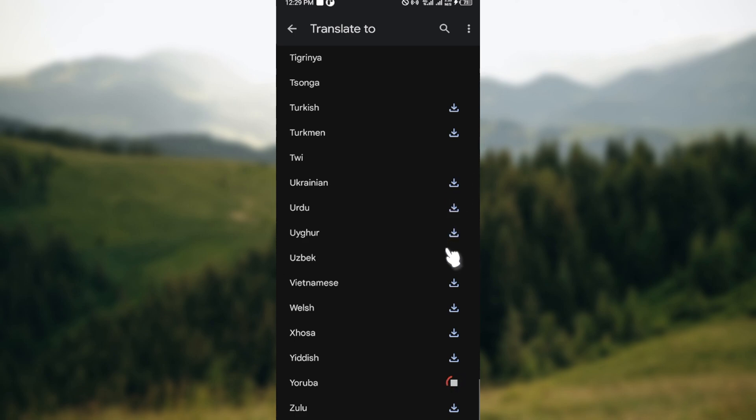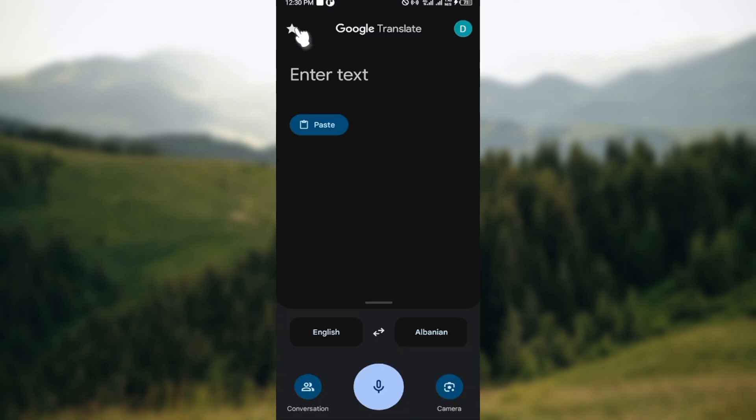So this is it, this is how you can download language on Google Translate. Thank you and have a good day.